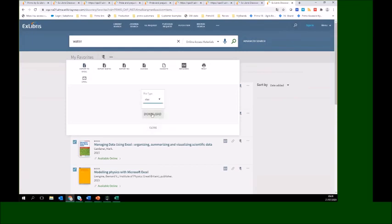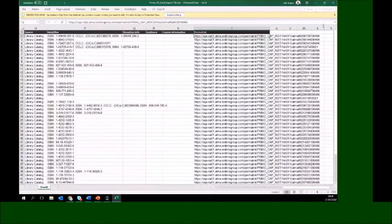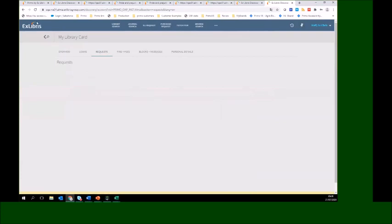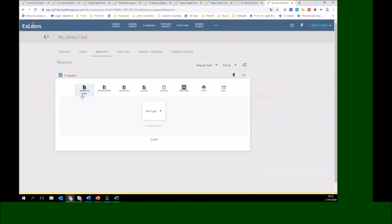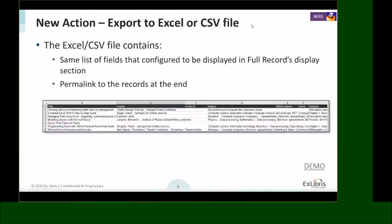I can do the download in Excel or CSV format. From My Library Card, under requests, we also added the export action. We also added the export to Excel for requests within My Favorites. That concludes the demo for the new export to Excel capability.